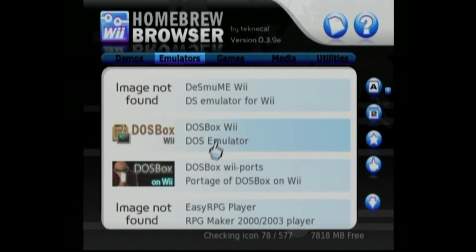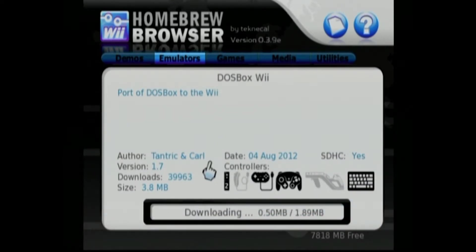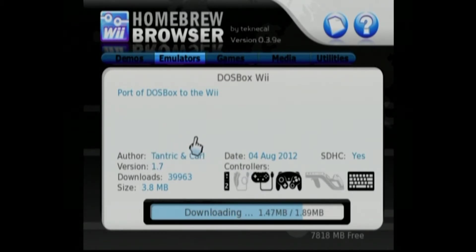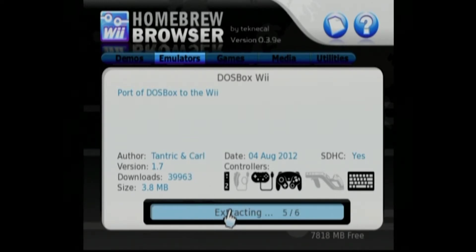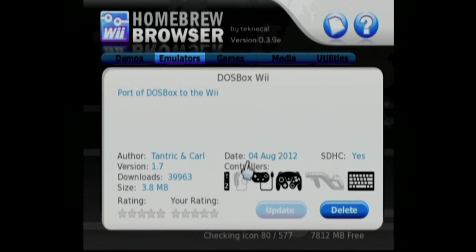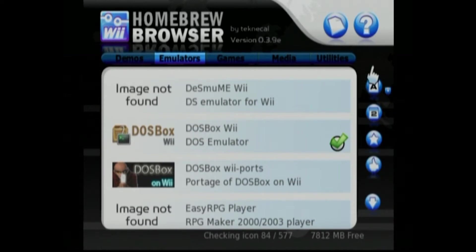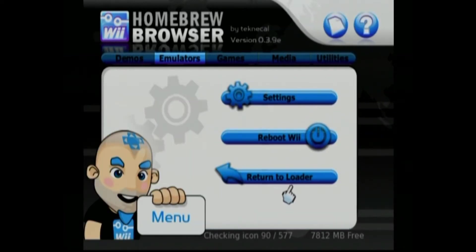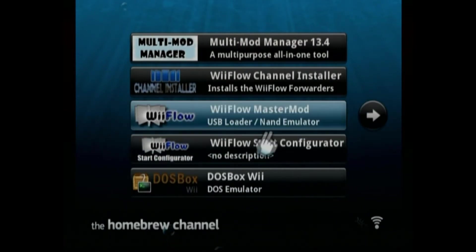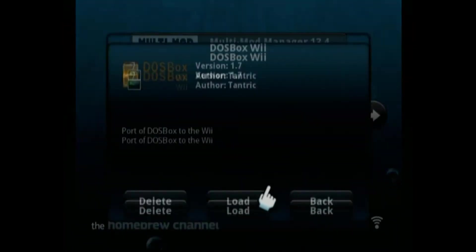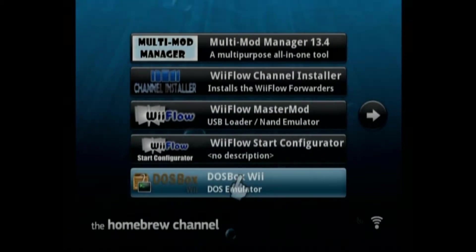We're going to try this one — version 1.89 this time. There's a little blue download indicator and it's extracting. You have to reboot your Wii for this to work. We have DOSBox — go back to the loader or reboot either way, and that'll take you back to the Homebrew Channel. There is the DOSBox app; we're going to load it up.